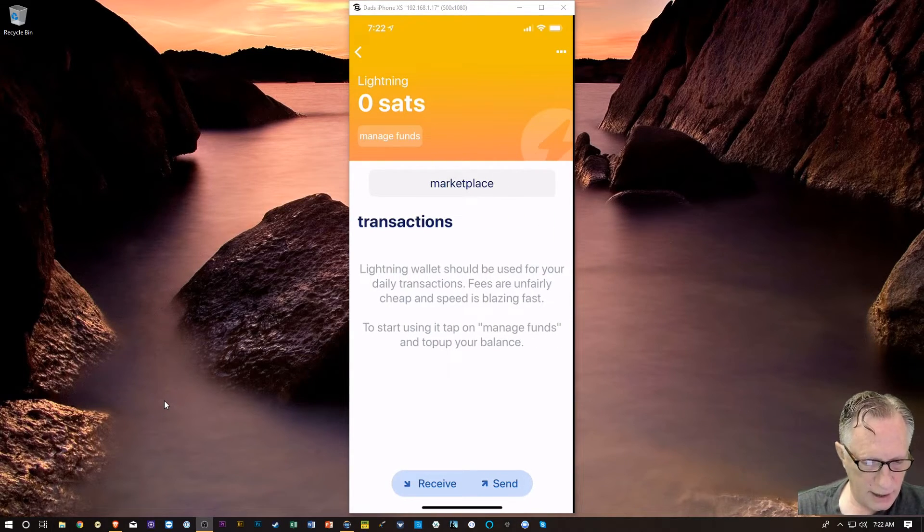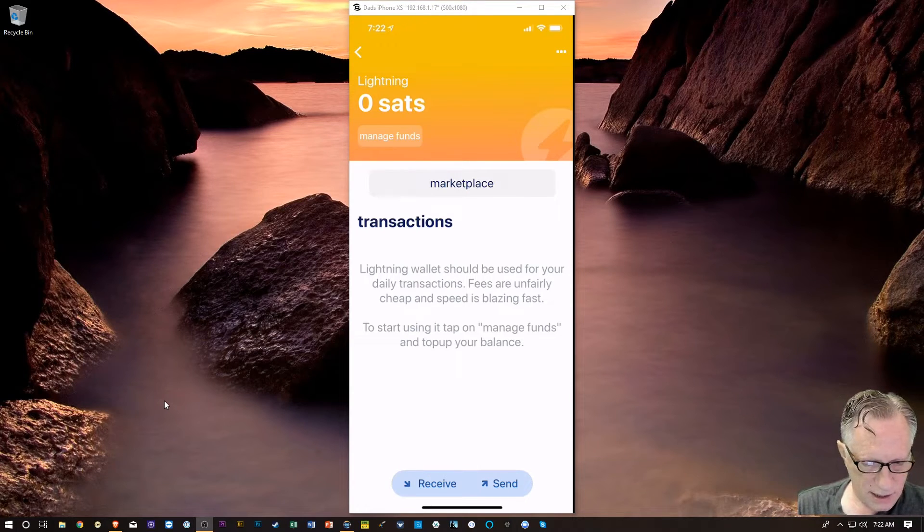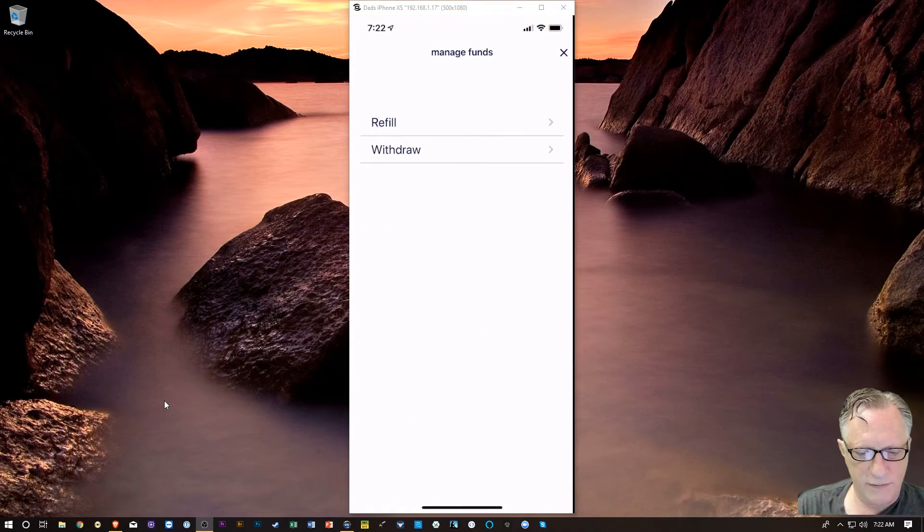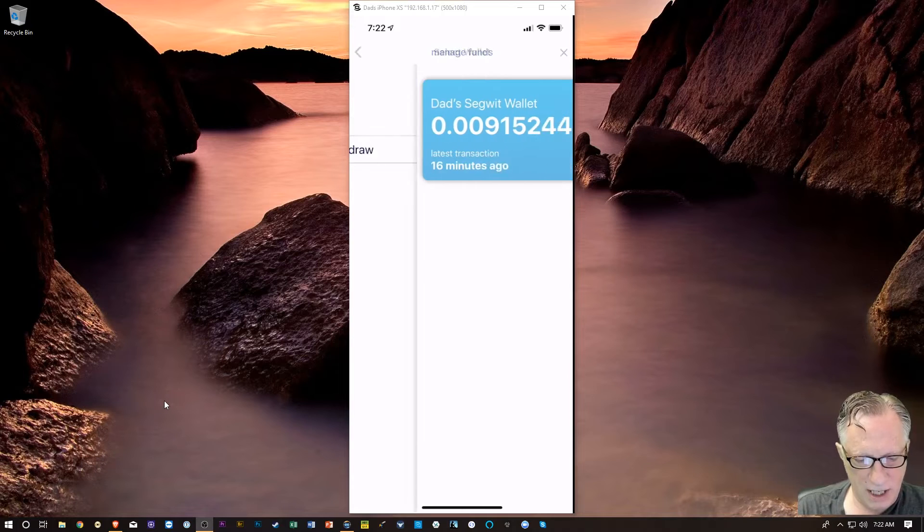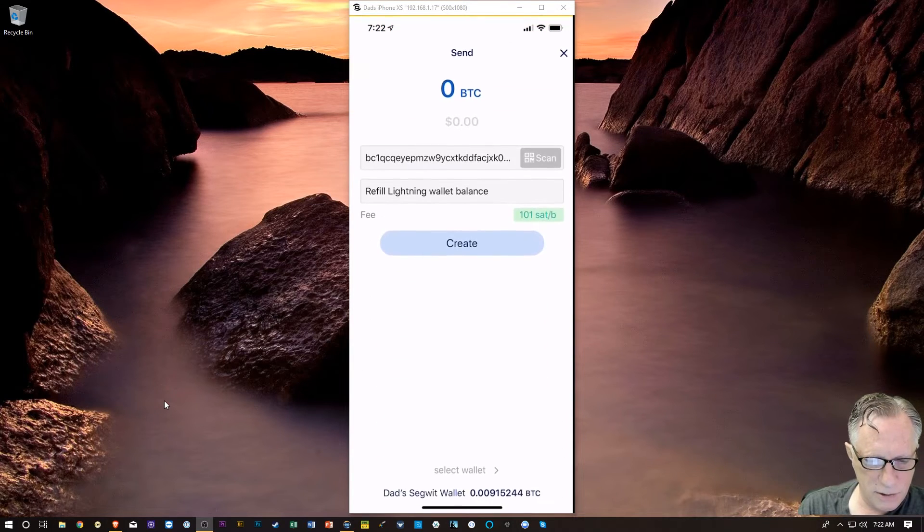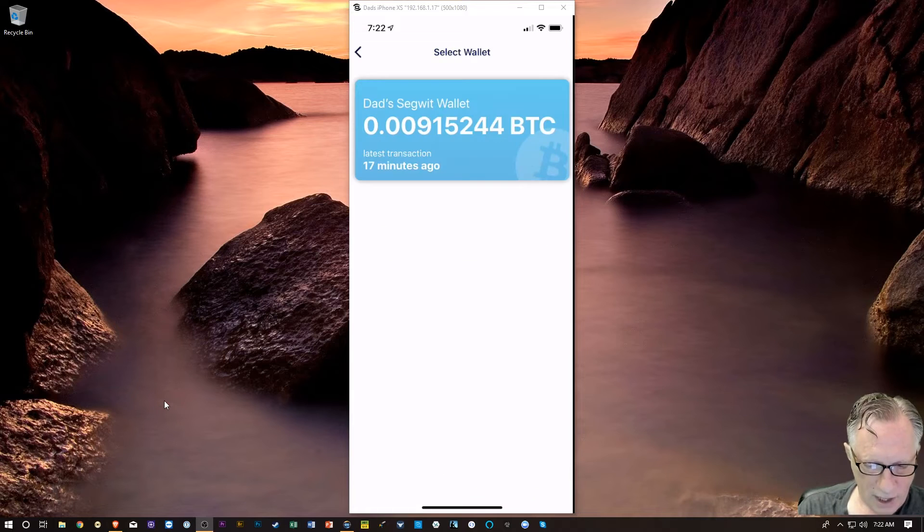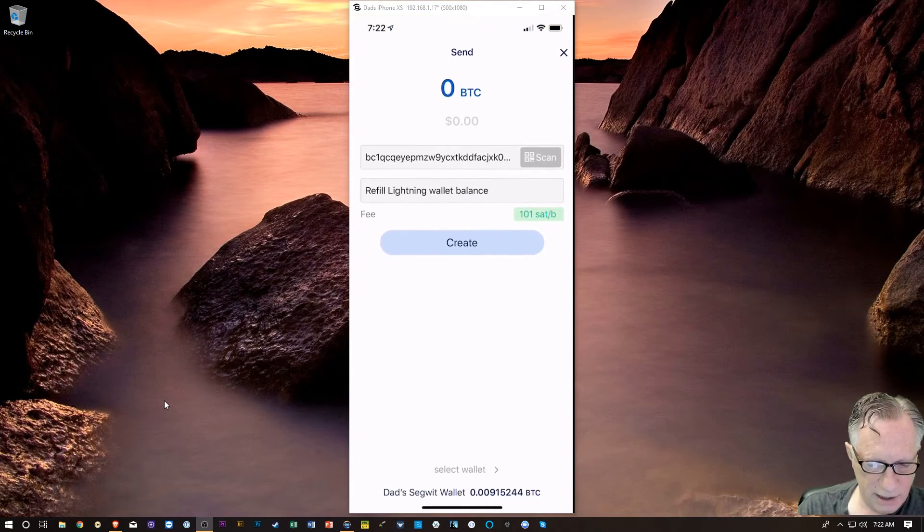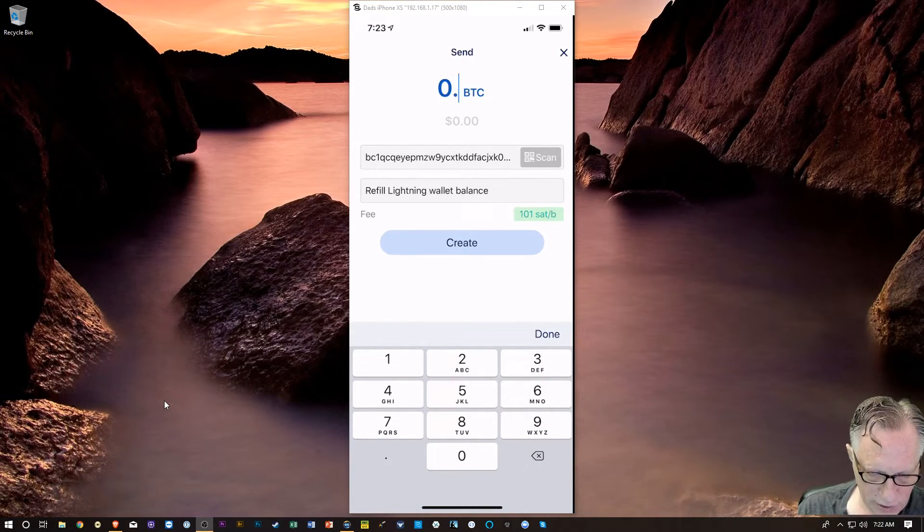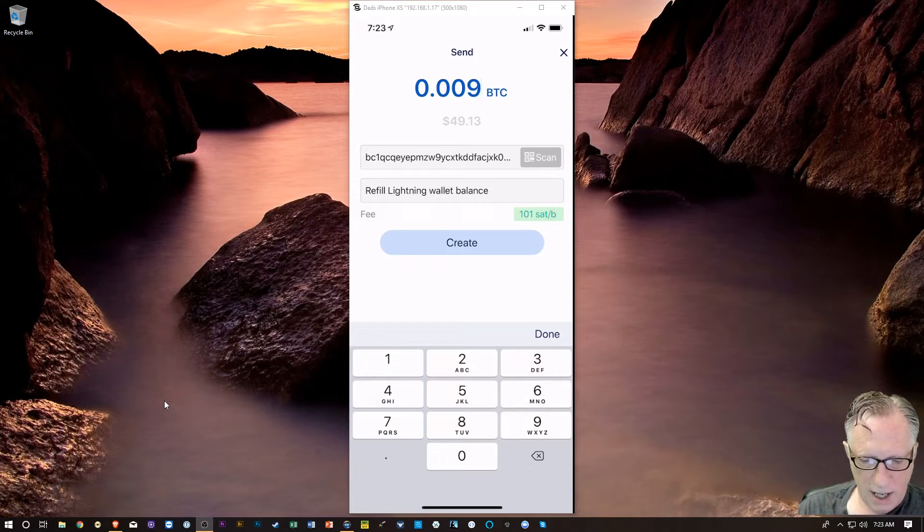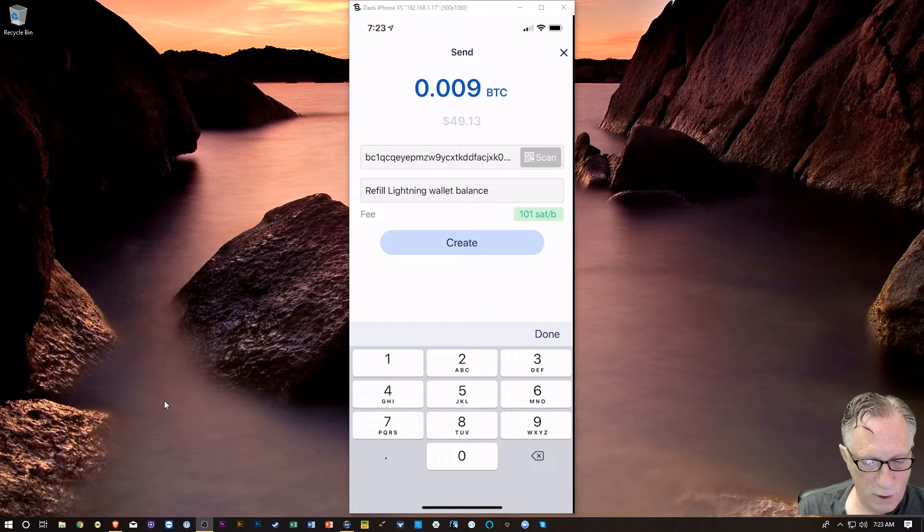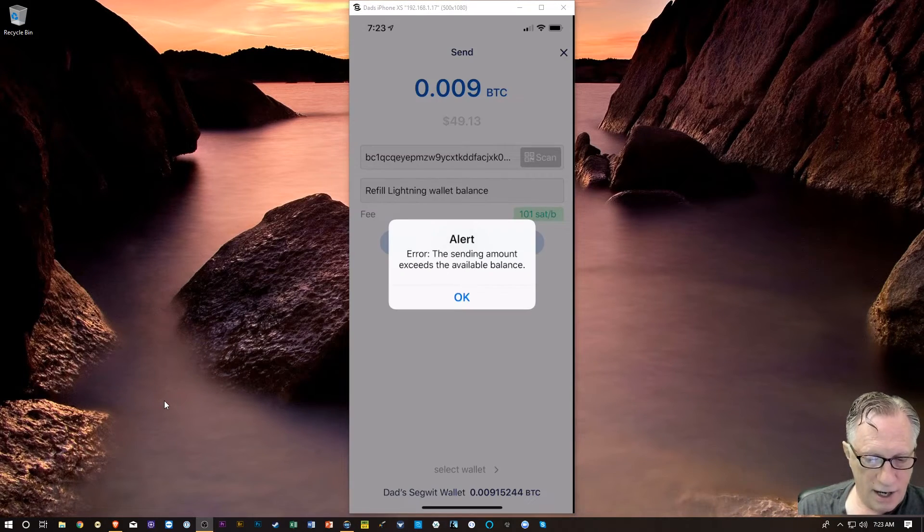Let's go over to the Lightning. Lightning wallet should be used for your daily transactions. To start using it, tap Manage Funds and top up your balance. I'm going to hit Manage Funds. And I'm going to hit With Refill. And then, I've got this wallet that I can use. So, it wants to know how much I want to put in here. I've got 0.009 with a little extra. I'm just going to put the amount in there. 0.009. And then, I'll create that. It looks like it's autofilled the address for me. And then, I'll hit Create.